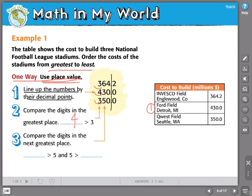Now that we've taken care of the hundreds place, we're going to compare the next greatest place. We've taken care of the hundreds — now let's check out the tens. I have a six and a five. Six is greater than five, and five is greater than three. So number two would be Invesco Field in Colorado. This would mean that Quest Field in Seattle would be number three.